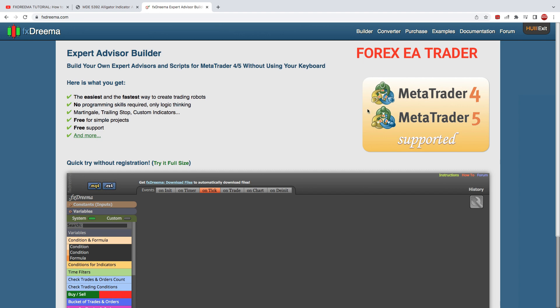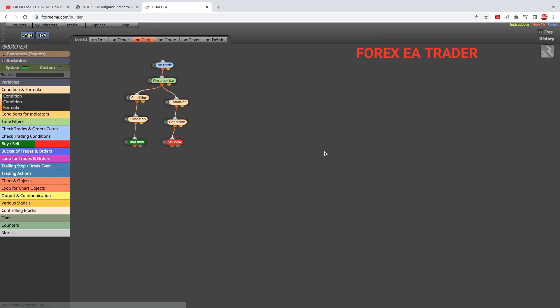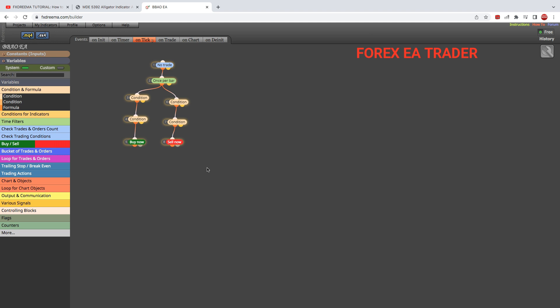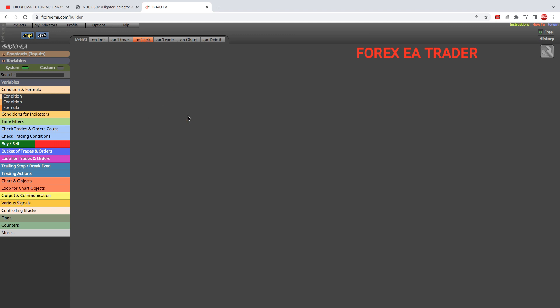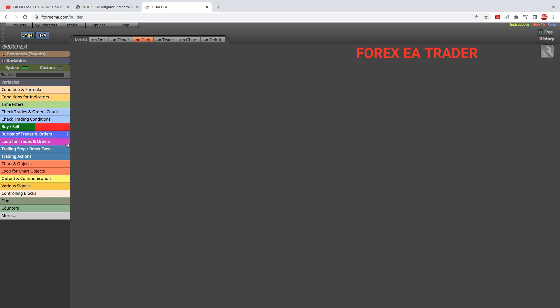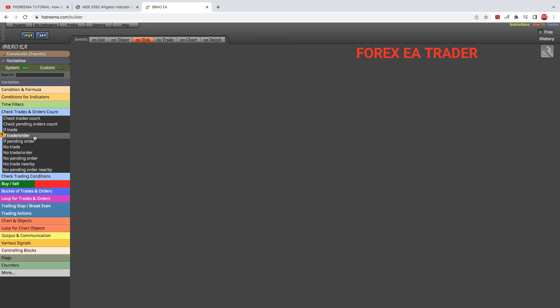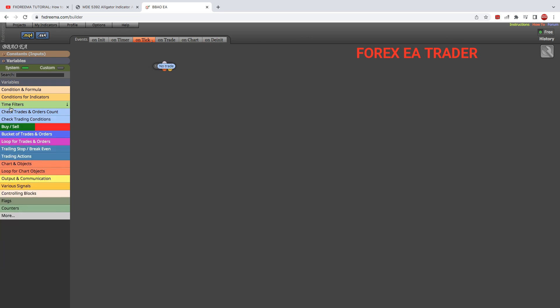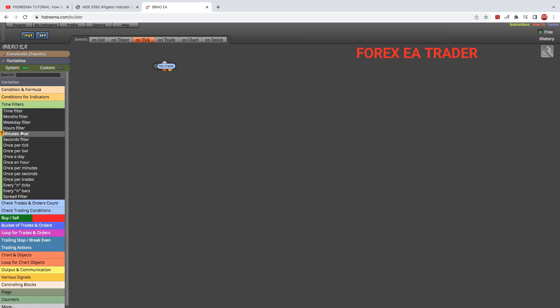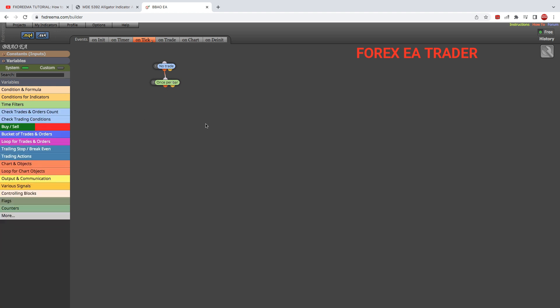We're going to do this in MetaTrader 4. I'm going to the builder section. This is the previous EA that we did—watch the previous video. I'm just going to delete everything so we start fresh. I'm going to make sure we don't have any trades open and start on the entry section, making sure the robot hasn't placed any prior trades. Time filter: I'm going to look for once per bar so my conditions are checked without opening a thousand trades at once.